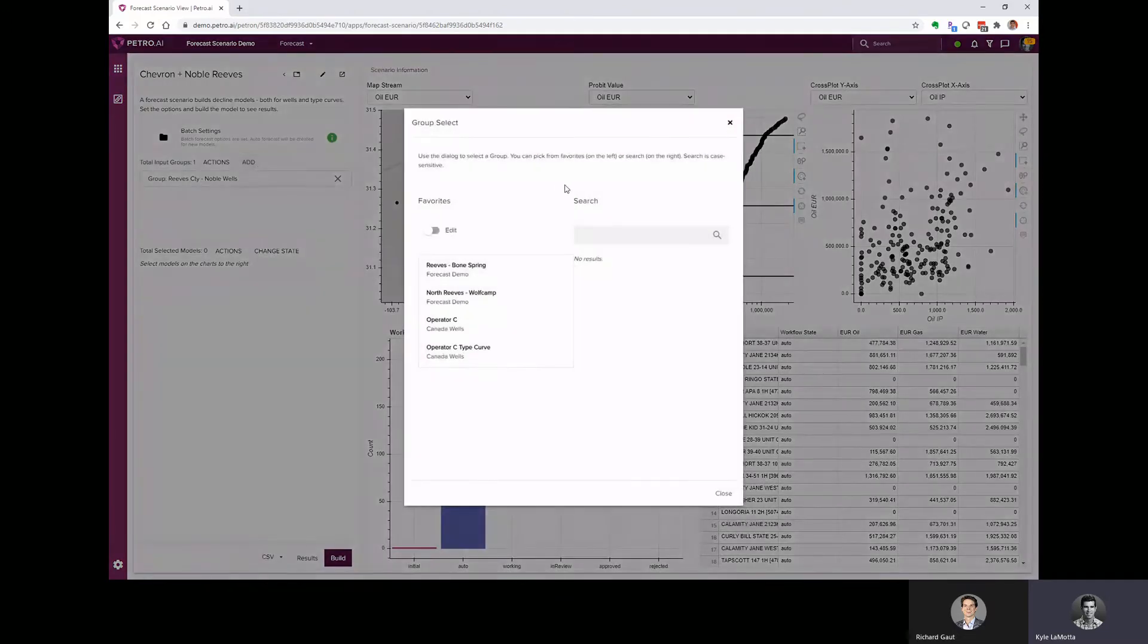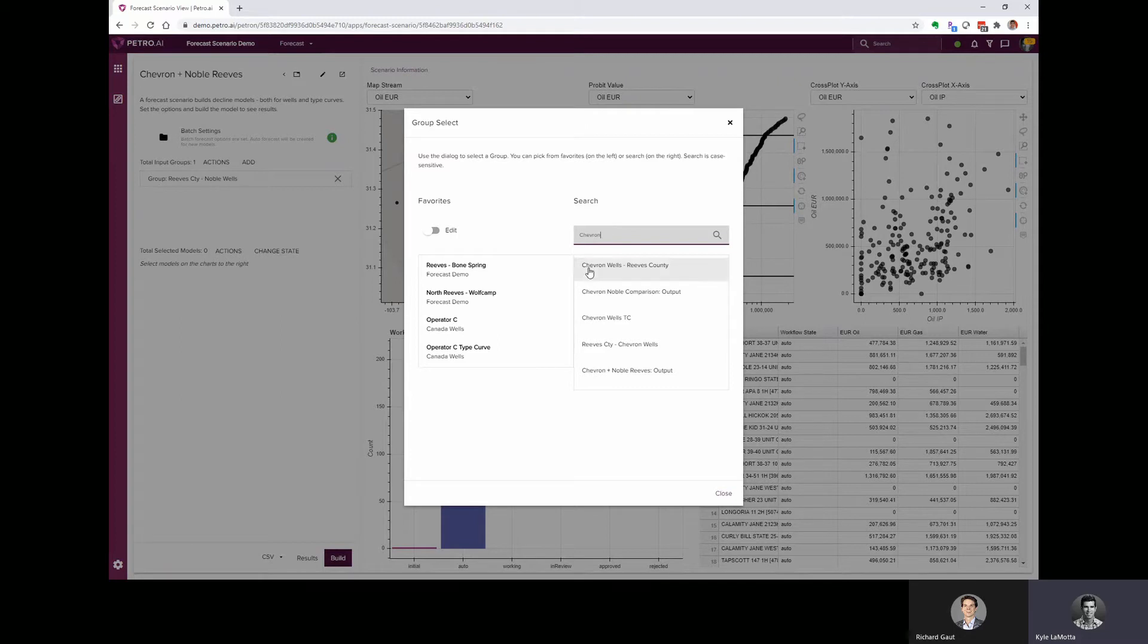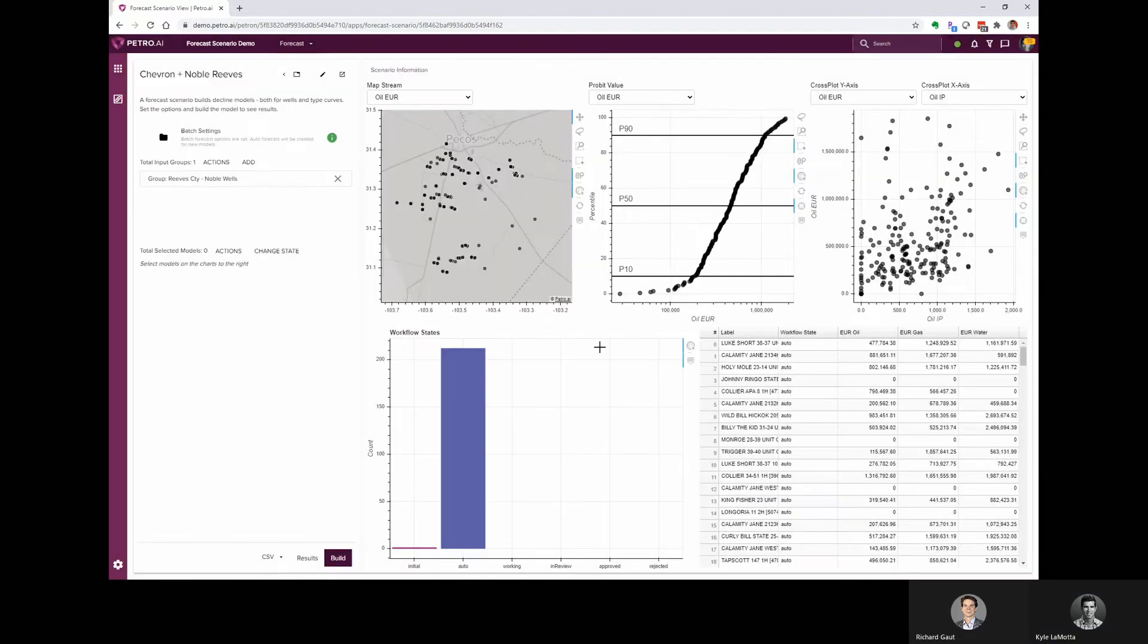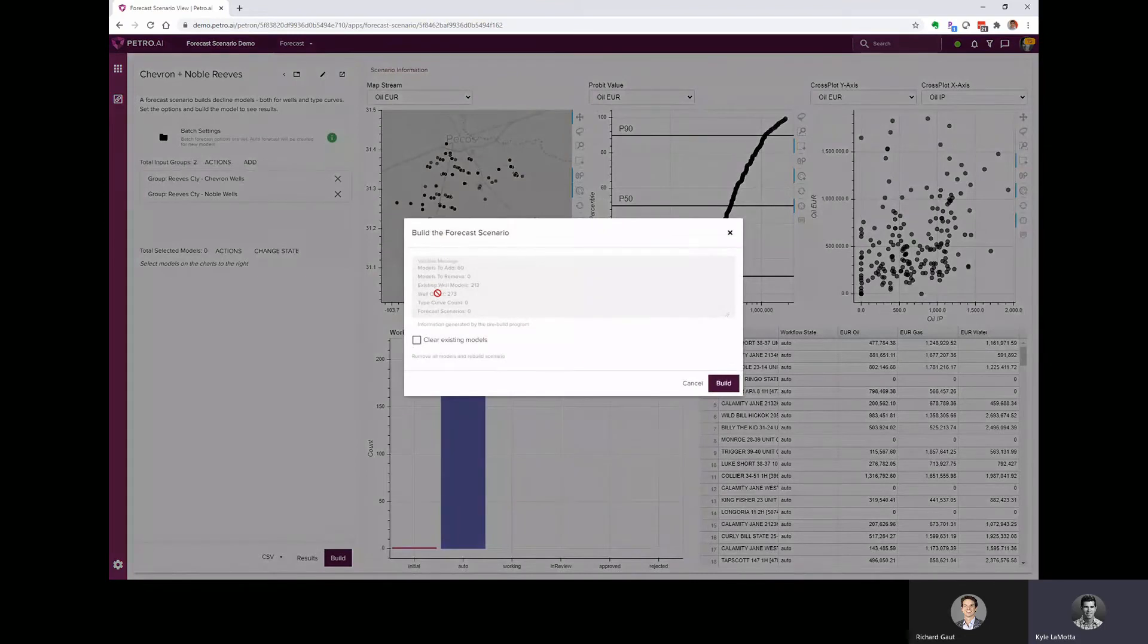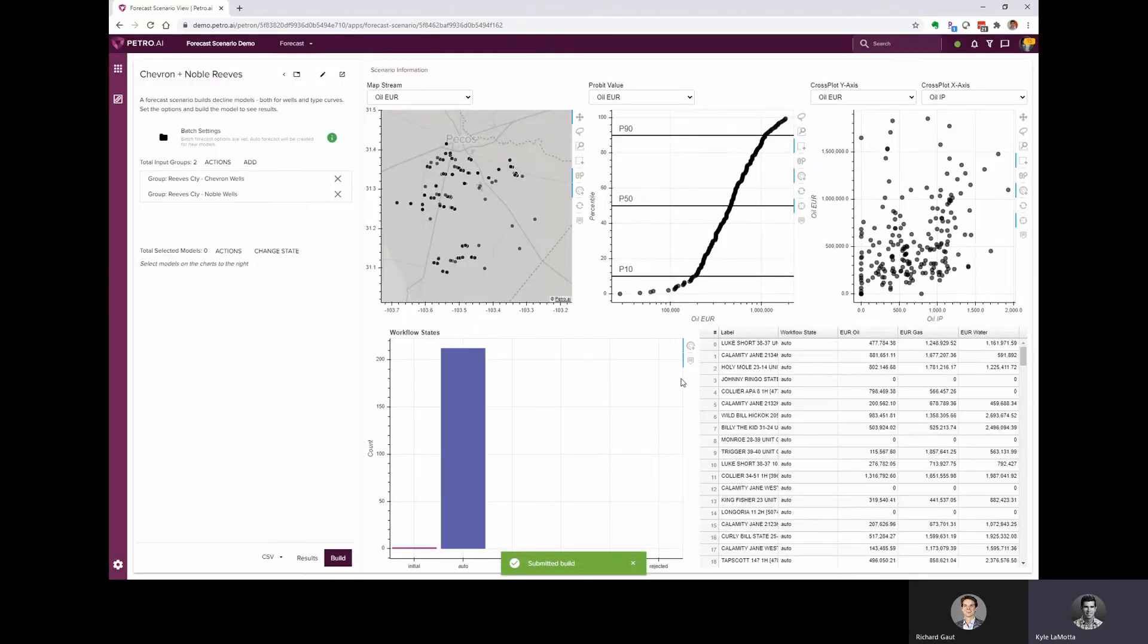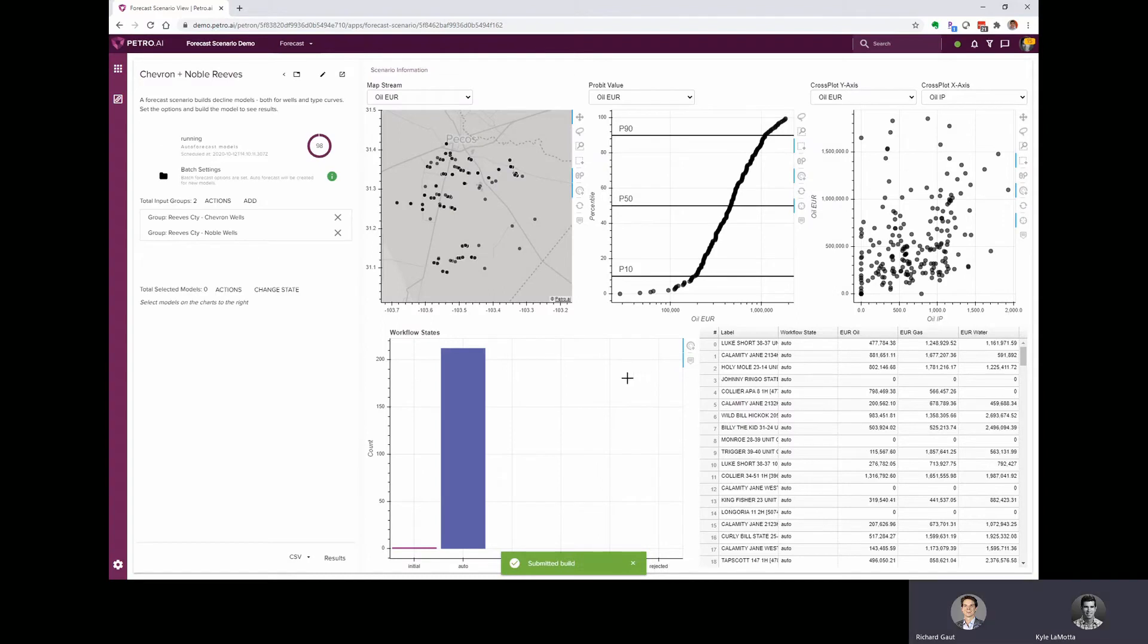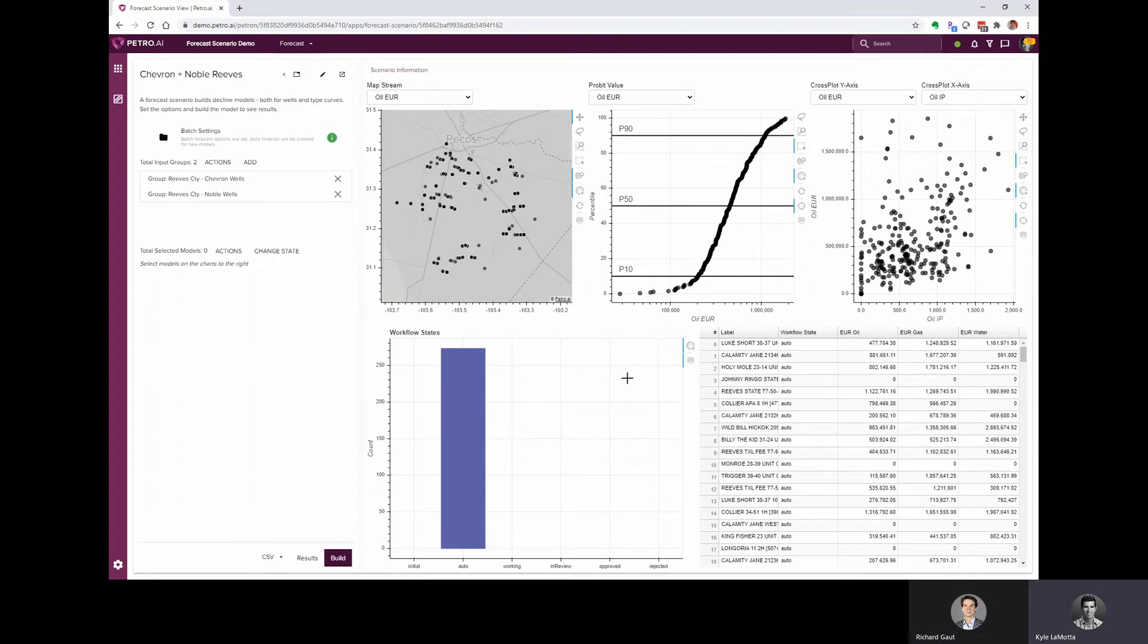To add in our Chevron wells, we can hit the add button, and then I can search for Chevron. That's going to bring up all of the groups that have the word Chevron in the title, and I can grab these Chevron wells for Reeves County. And now we brought in a second group, and when I click build again, it's telling me that we have 213 existing well models. Those are the noble wells, but it's going to add in these 60 wells from the Chevron group and apply the auto forecast to each one of those wells.